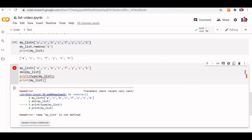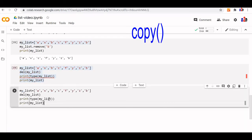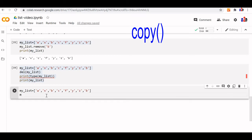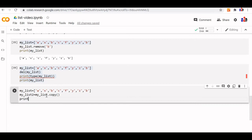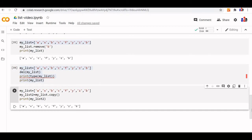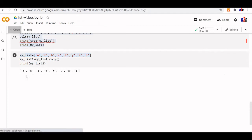Let us understand the copy() method. We create my_list2 = my_list.copy(), which creates a copy of my_list. Printing my_list2 confirms it is a copy of the original list.